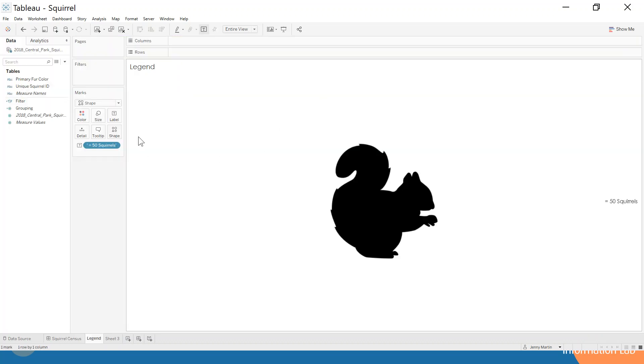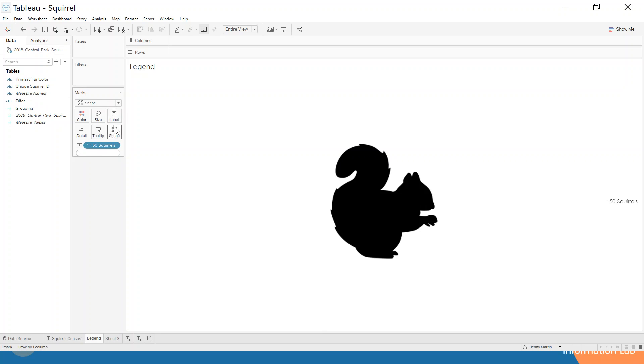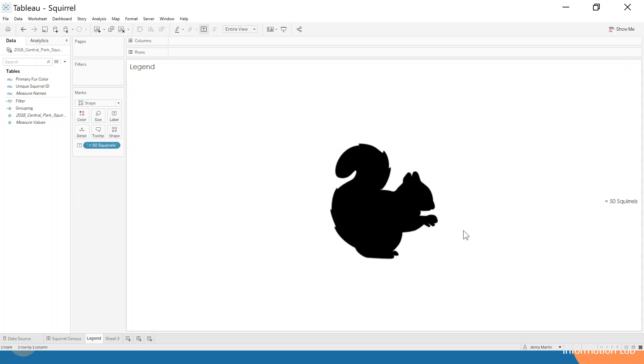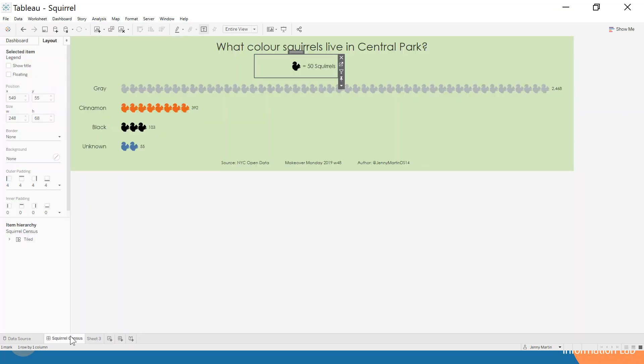But how do I add on the legend, you ask? You can see that I've not actually used any of the fields here. I've just double-clicked in the label shelf and I've written equals 50 squirrels in inverted commas and put that on the label, changed the marks type to be a shape, and selected that squirrel again.